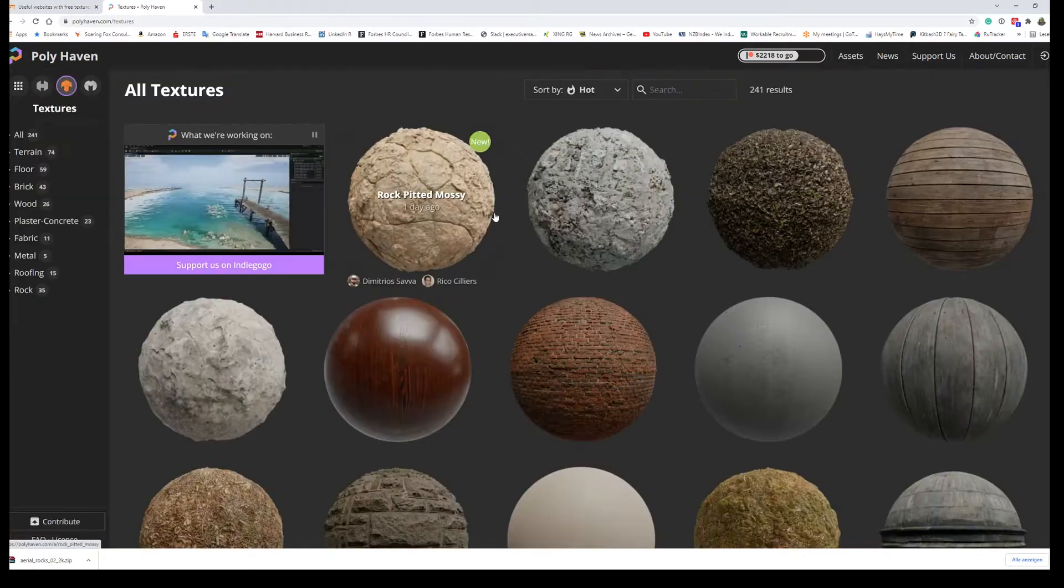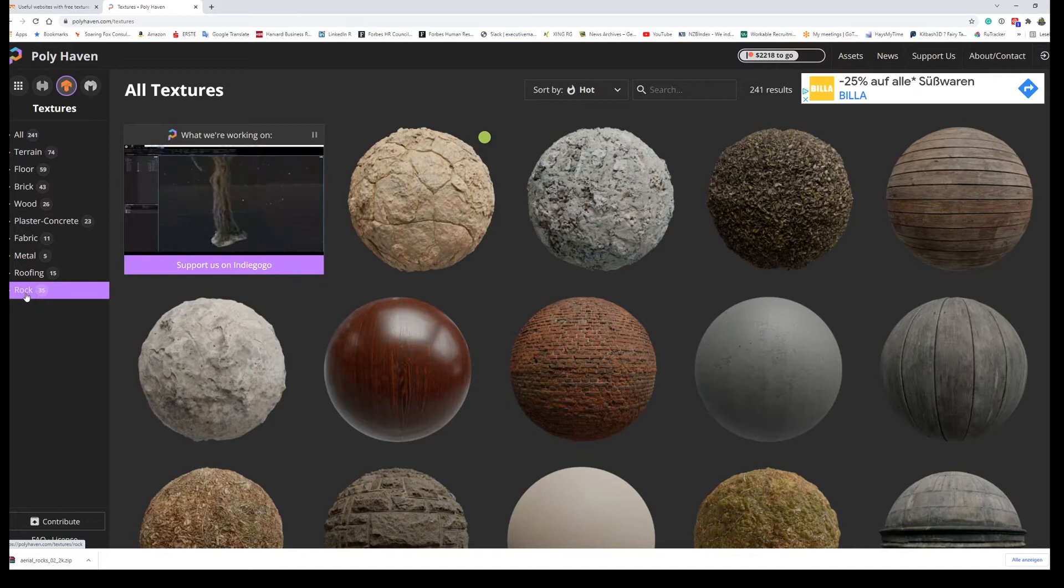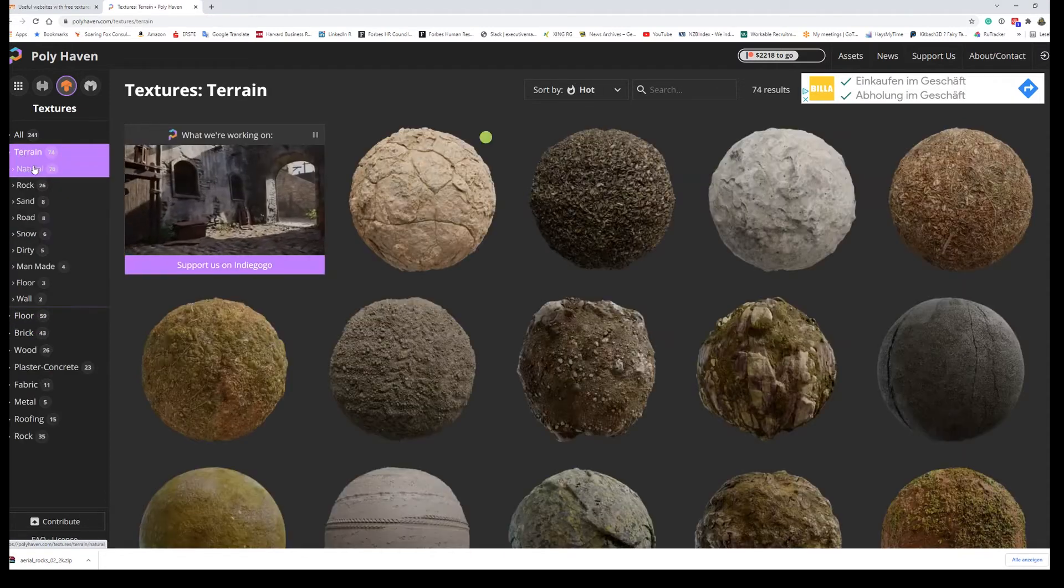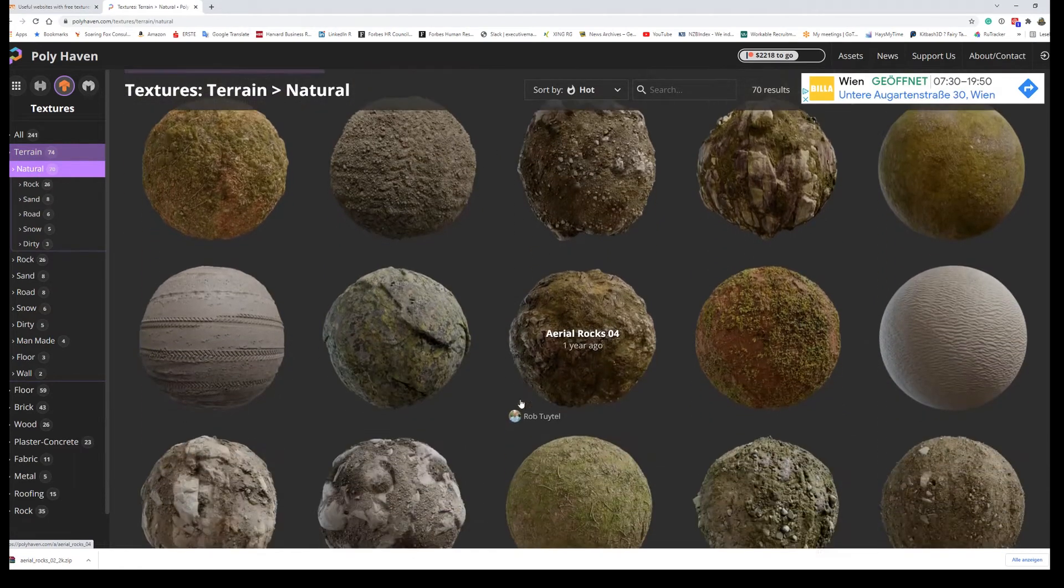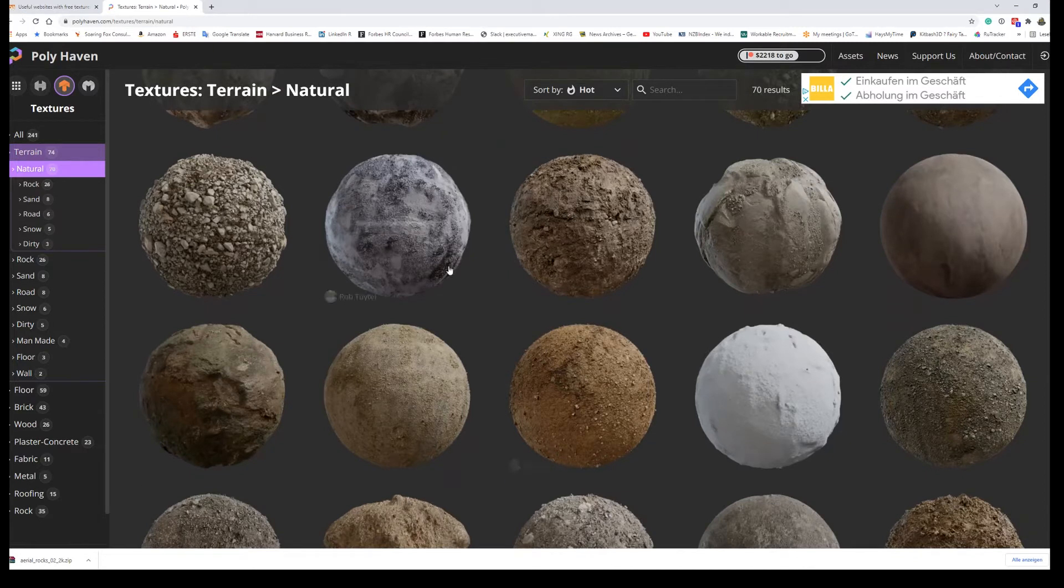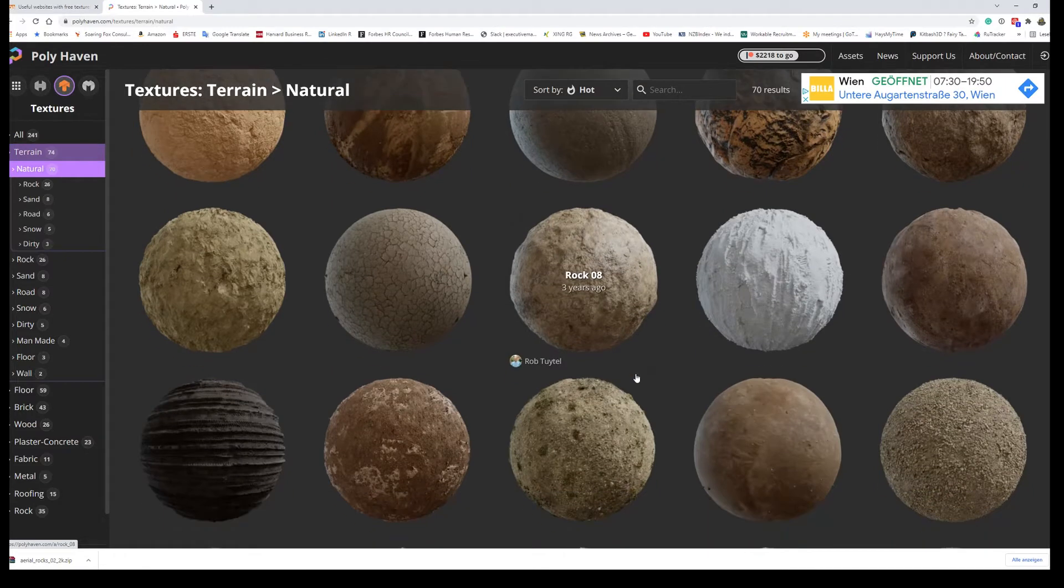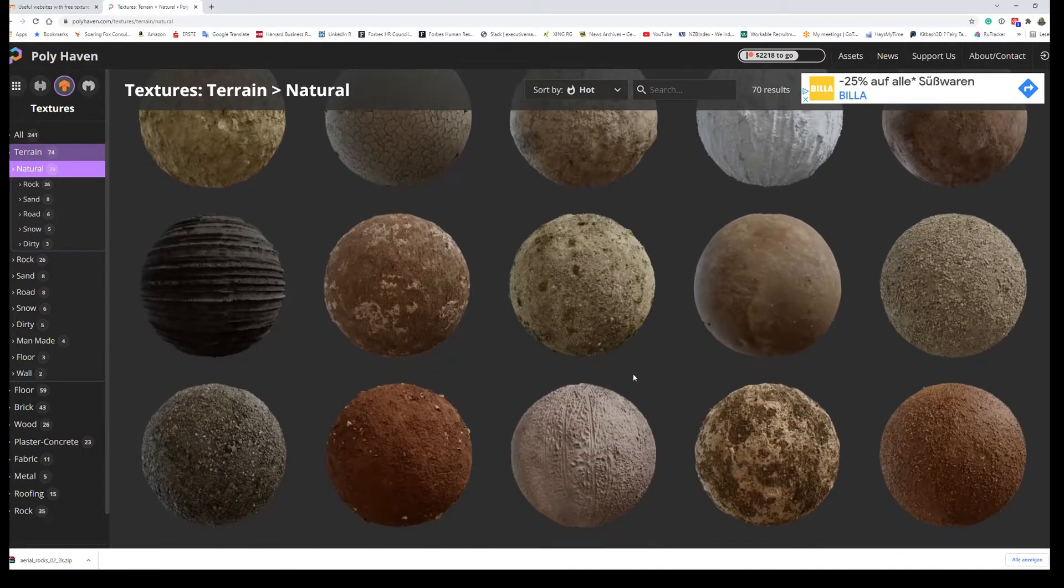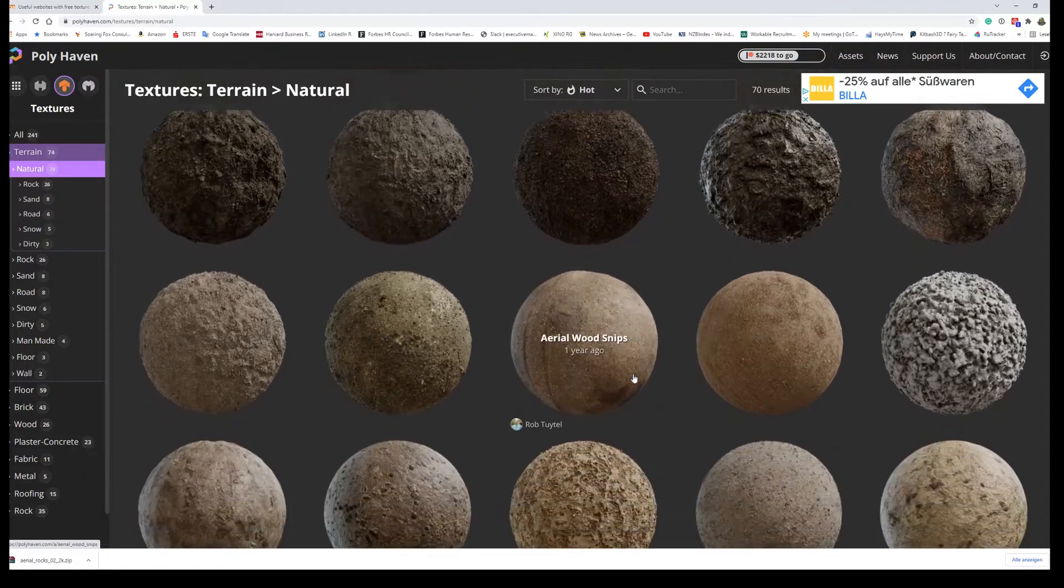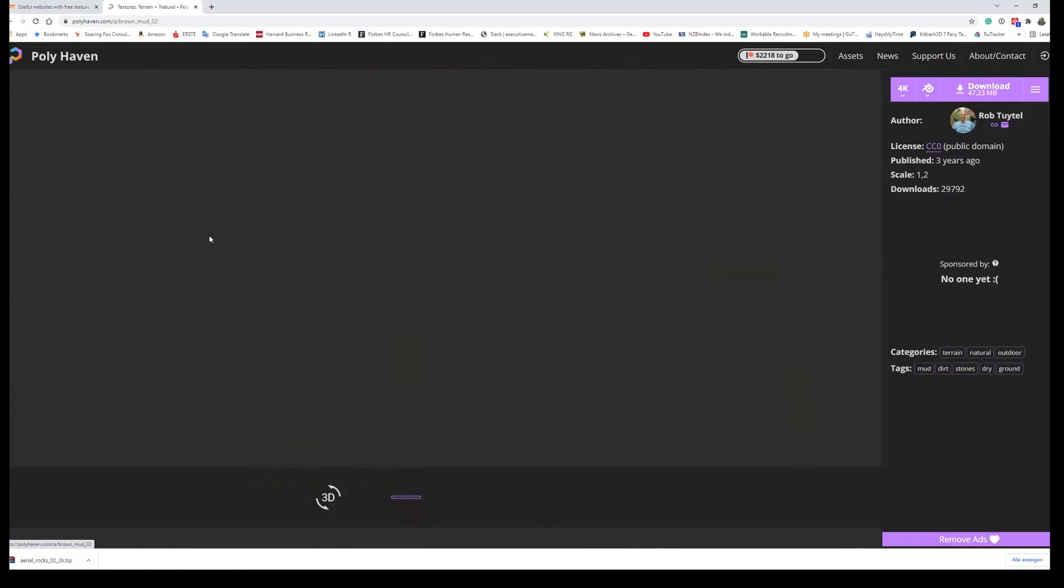Go to the textures, let's go with terrain, natural and find something that we could use later on as well. It doesn't really matter but I have quite a lot of them already available so let's get something in here that I can use as well. What's this? Brown mud. Let's take brown mud.